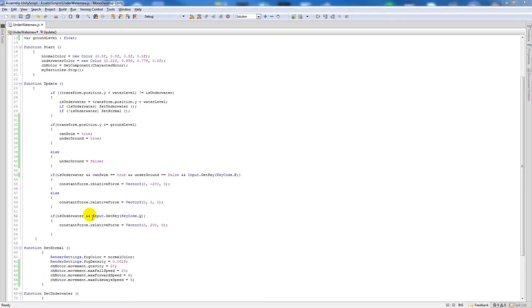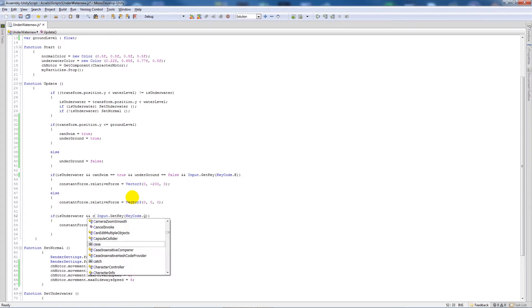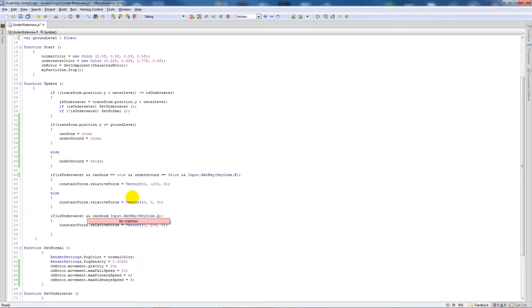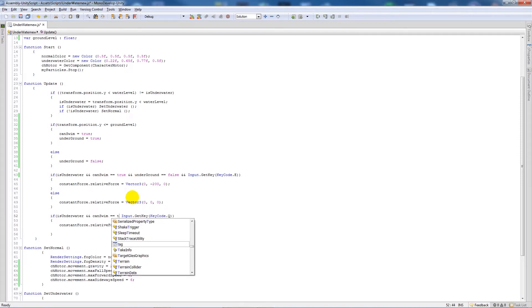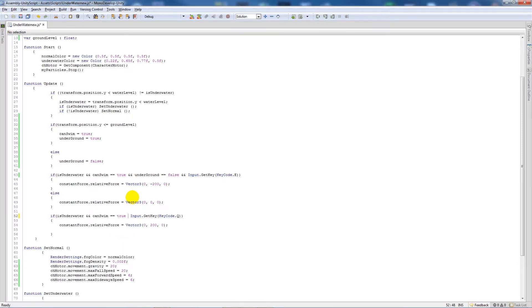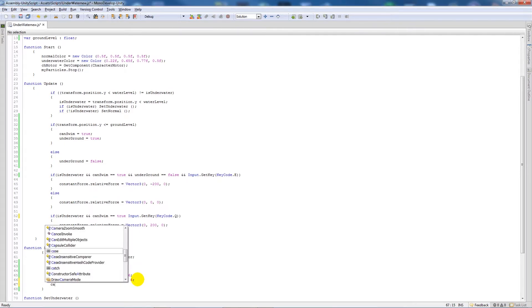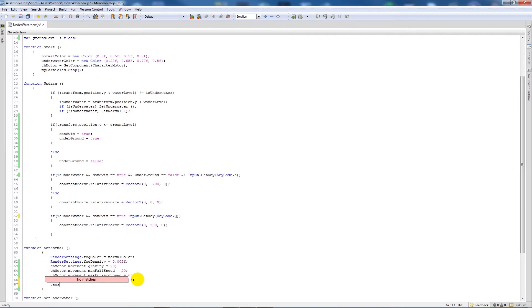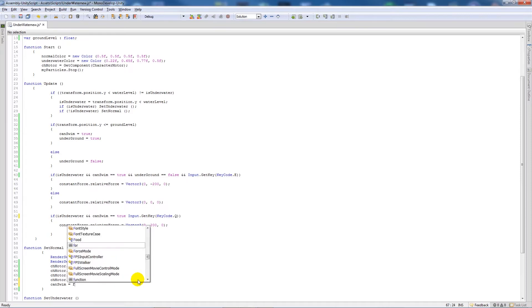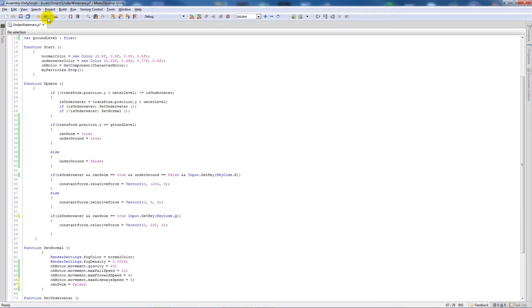And then we'll do the similar thing here for the Q statement, so if we can swim and it's equal to true. And then what we'll do in set normal we'll set canSwim equal to false. And we'll save that.